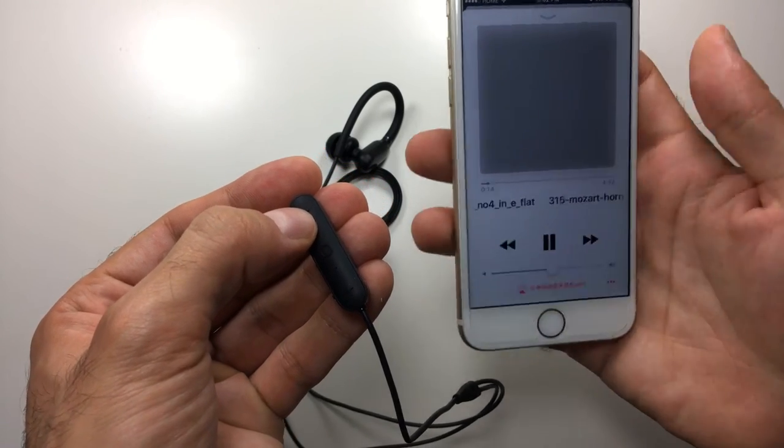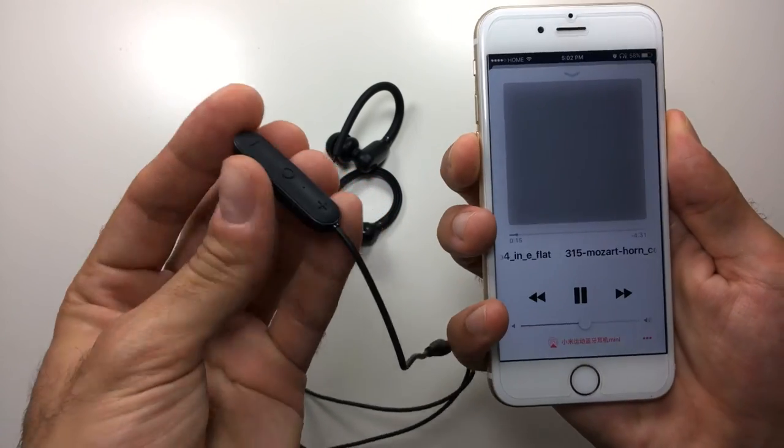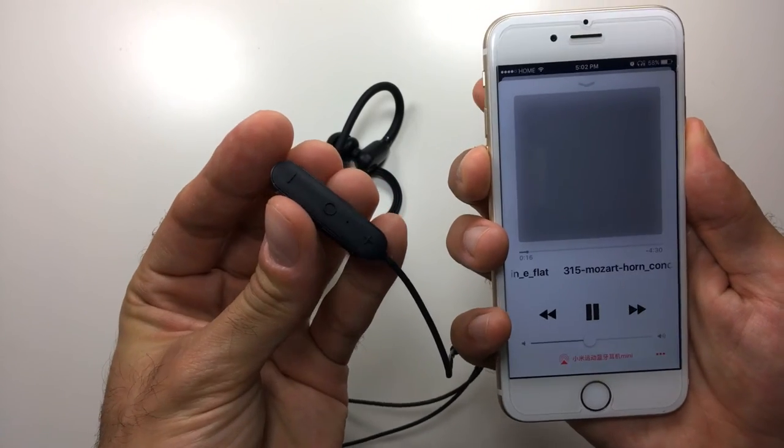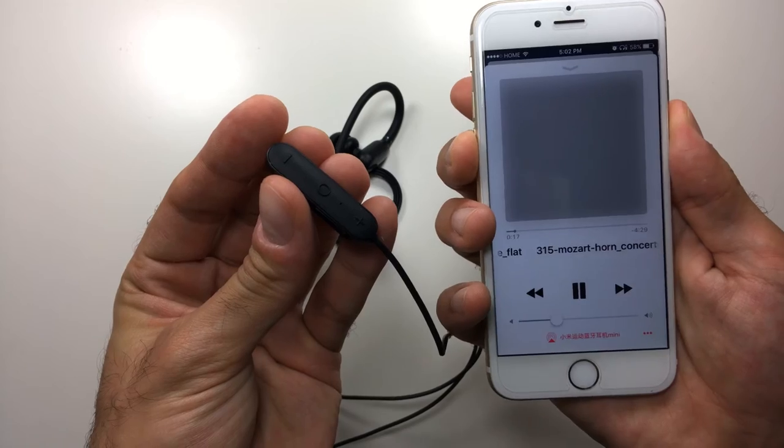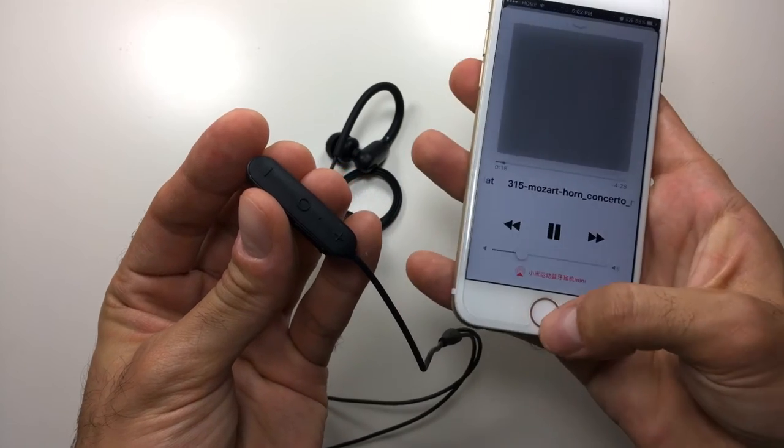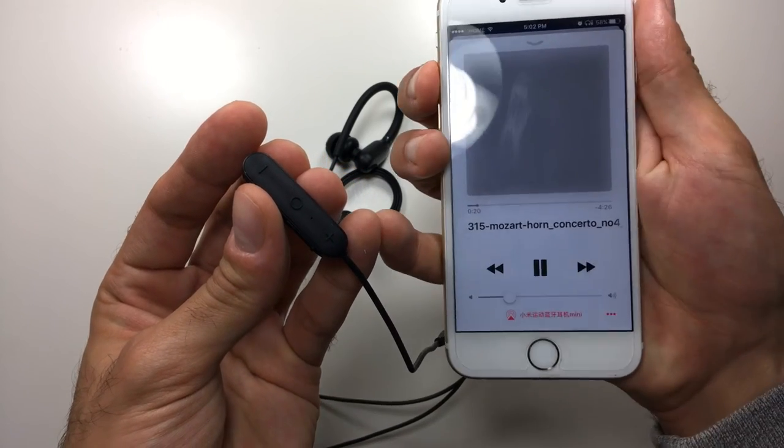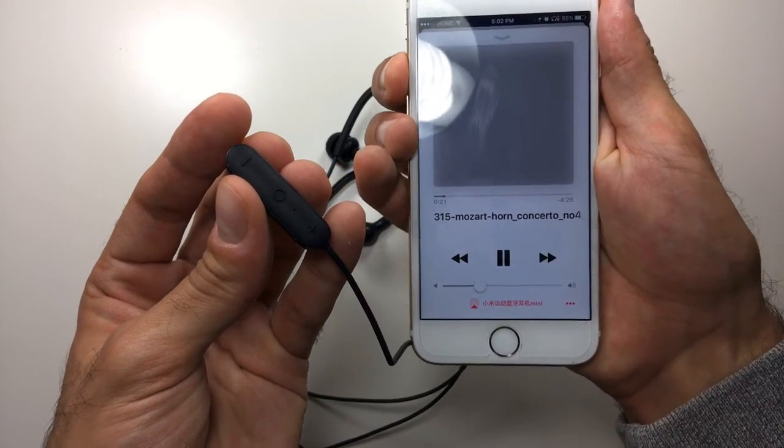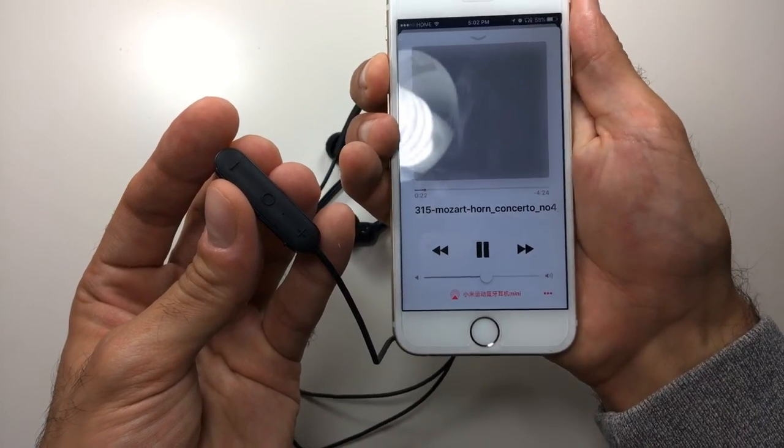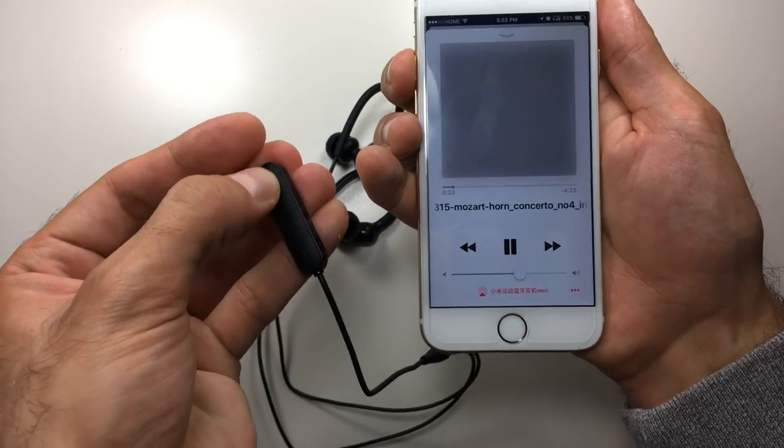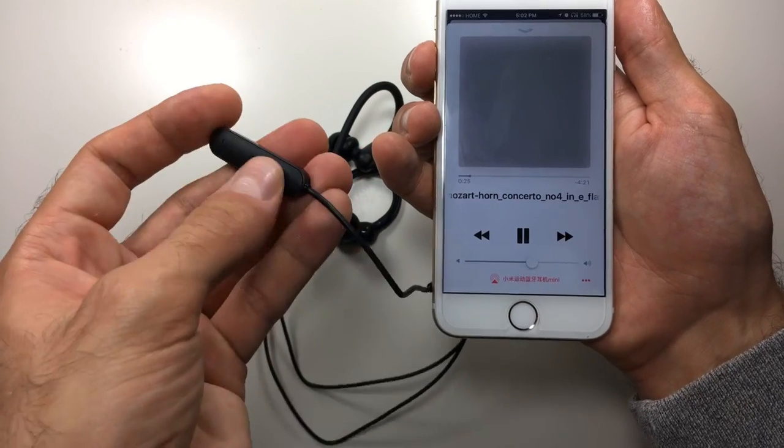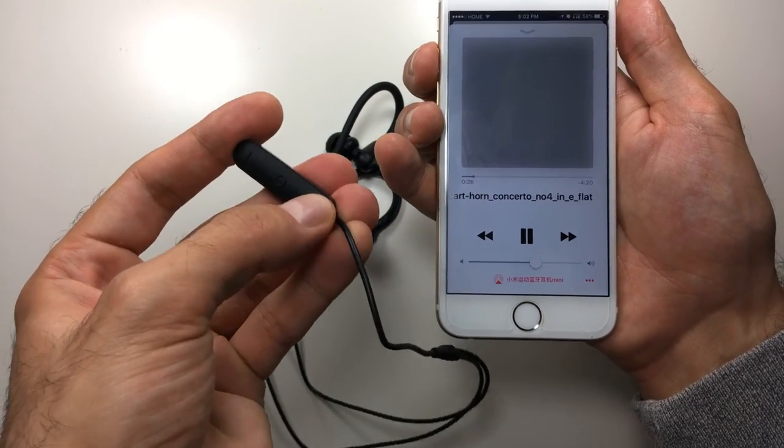So something that I really did like about these earphones is the fact that I can lower the volume on my iPhone and I can also lower the volume on my remote. Now the volume on the remote is independent of the volume on the iPhone.